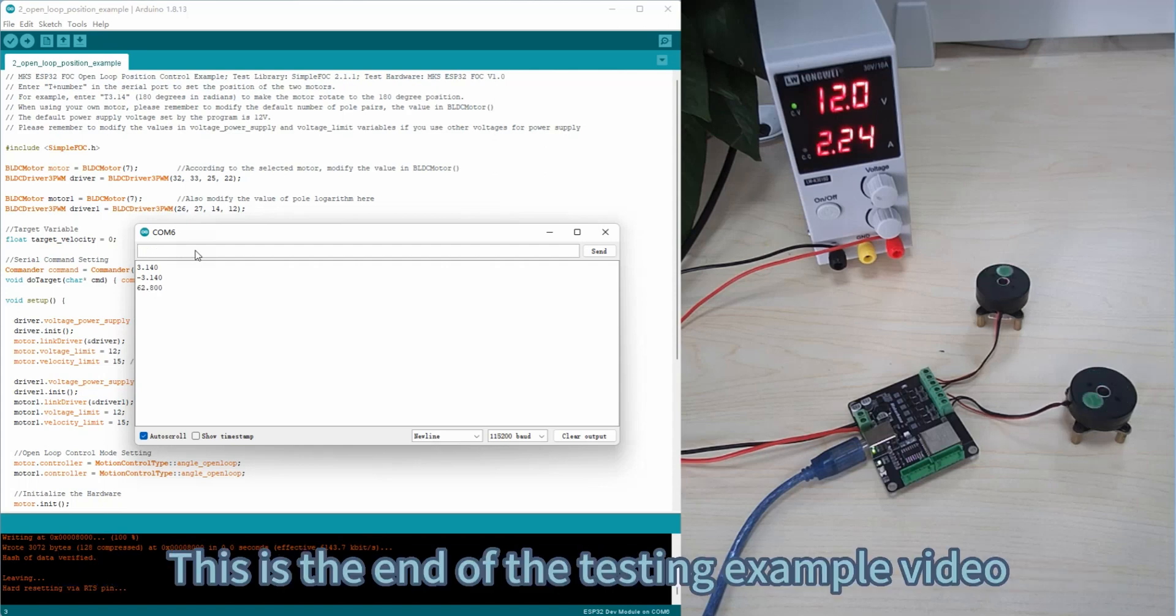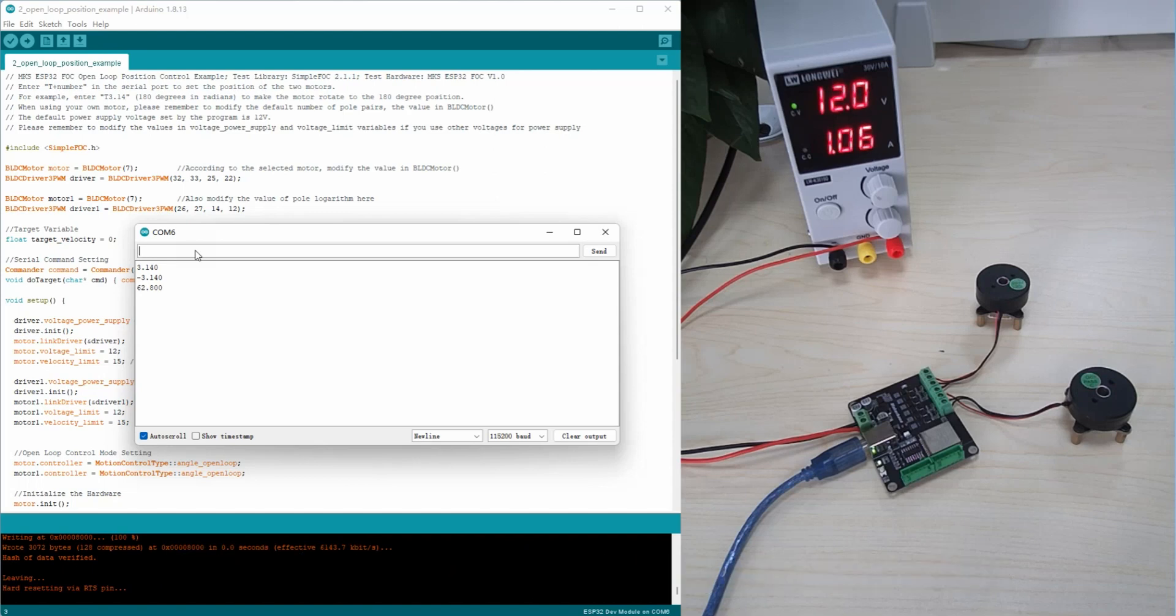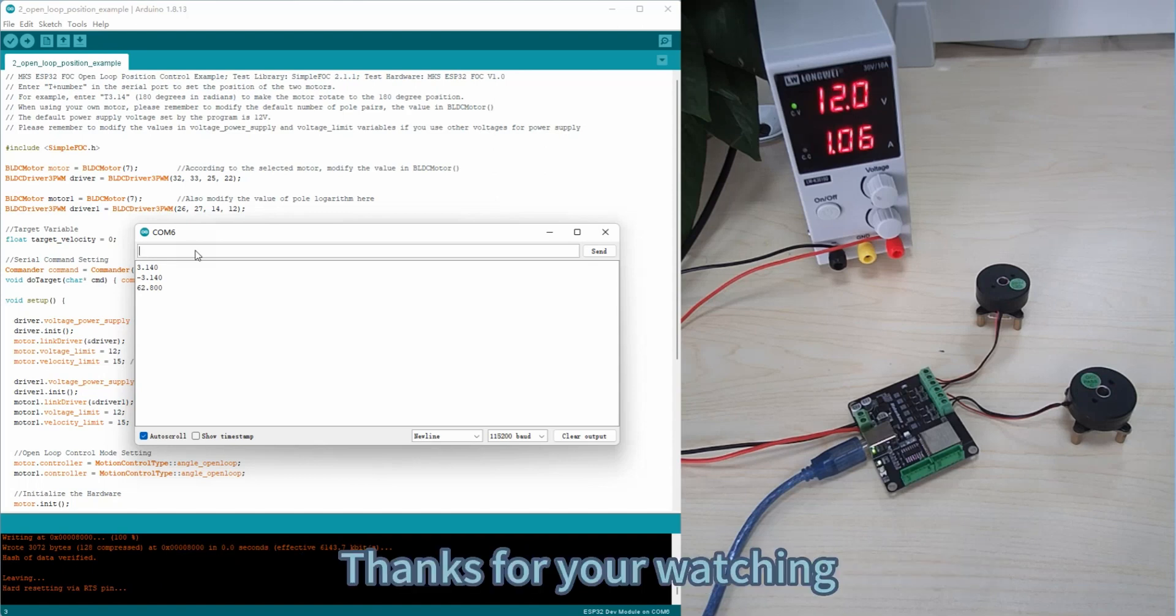This is the end of the testing example video. Thanks for your watching.